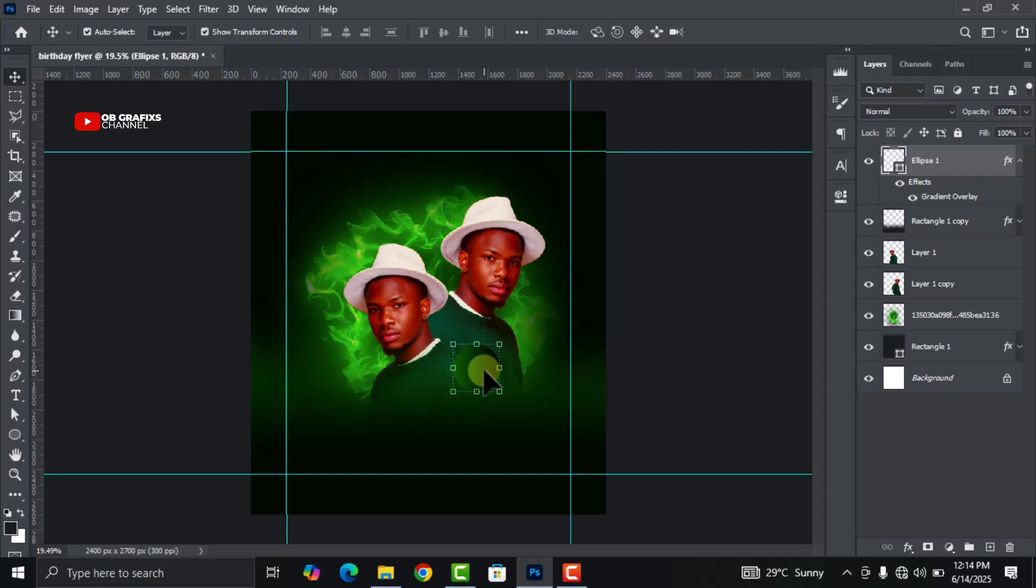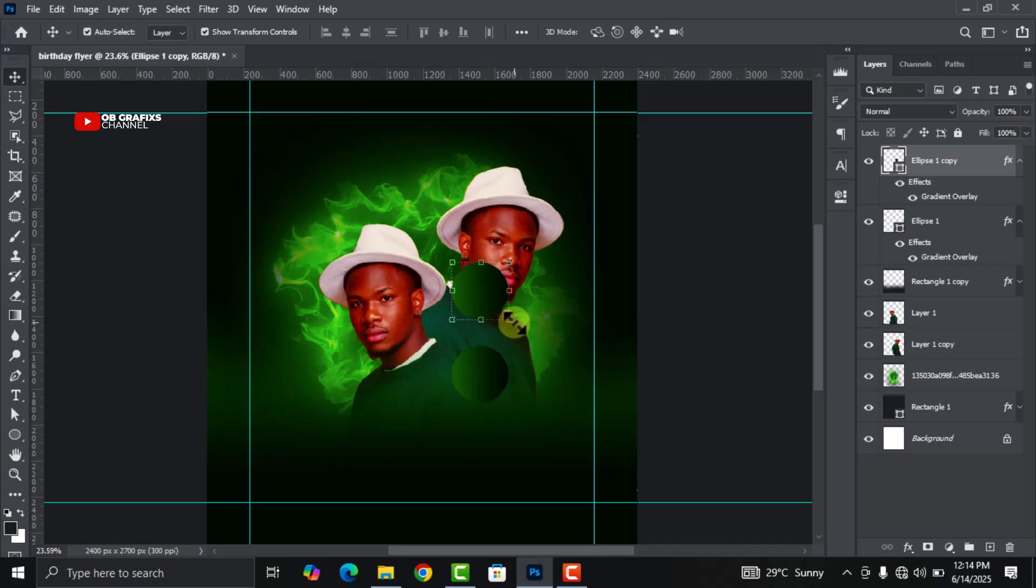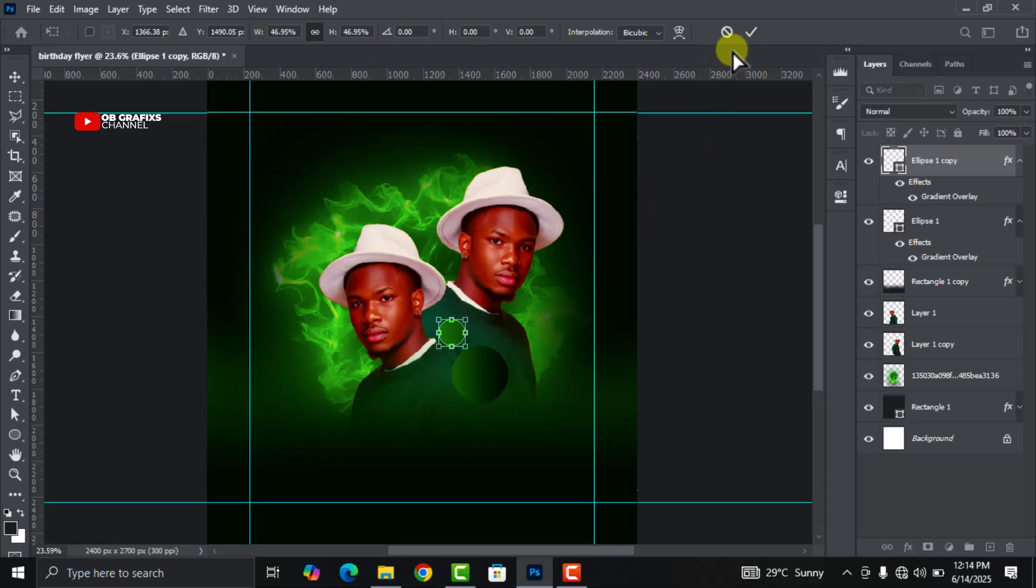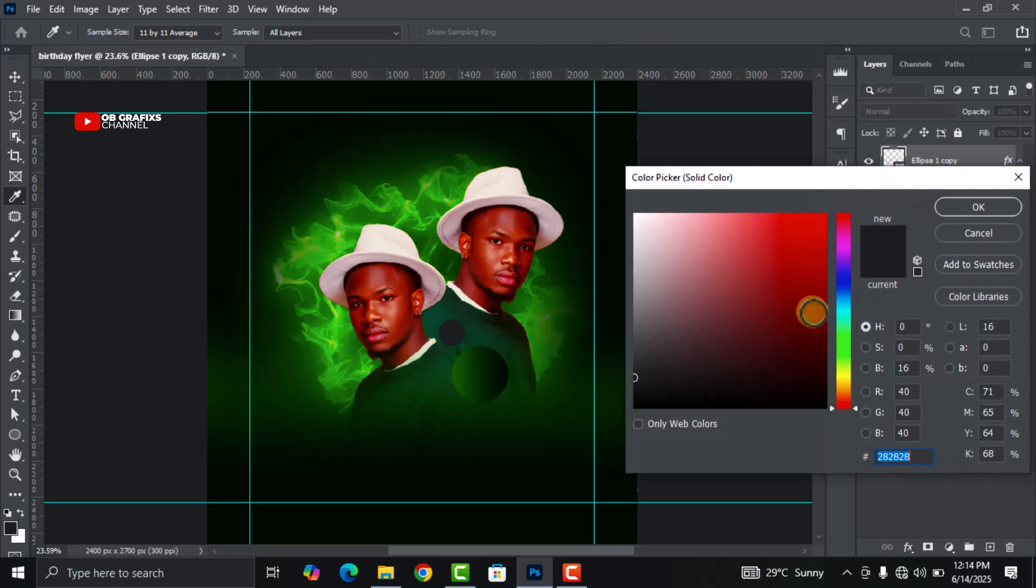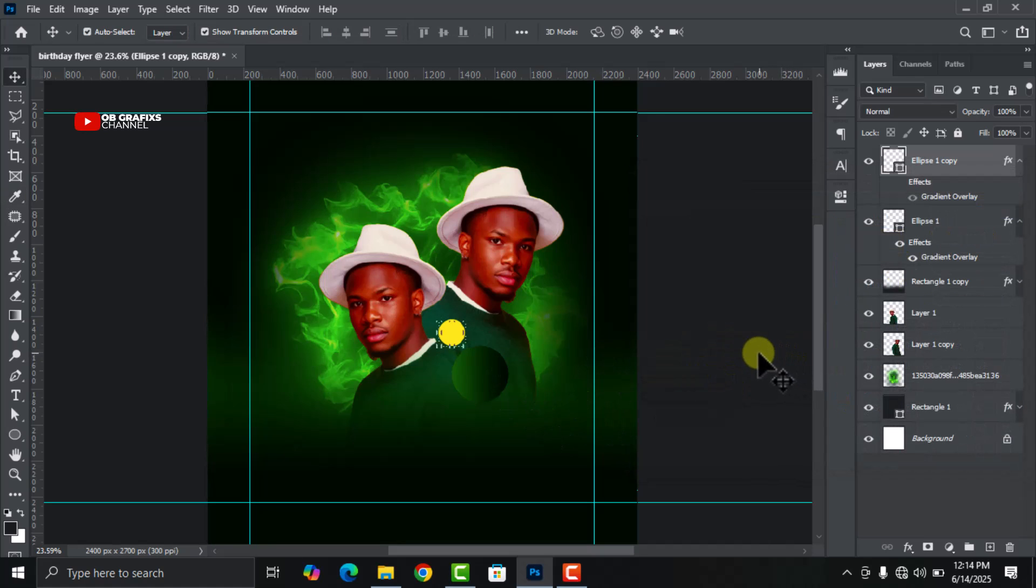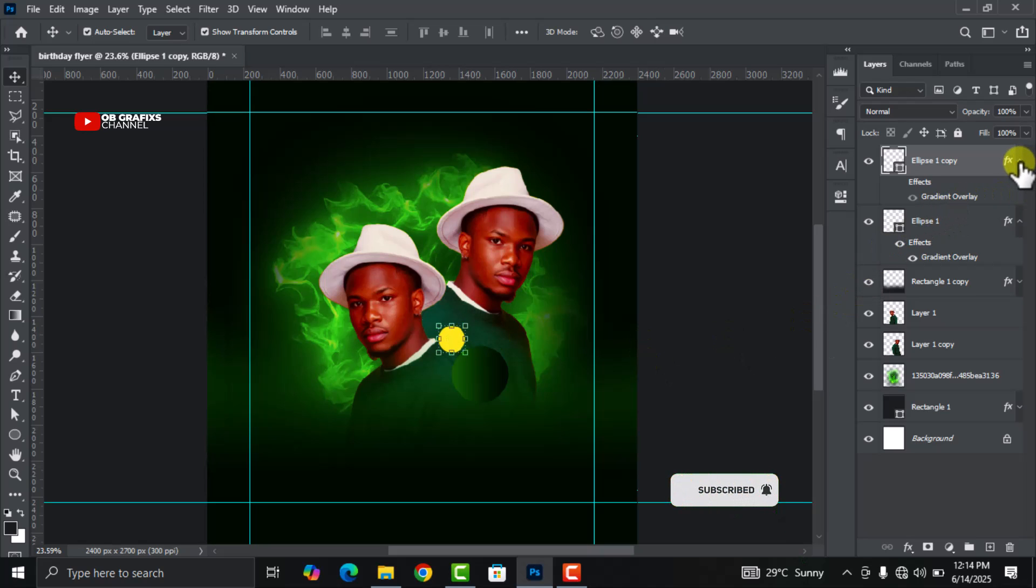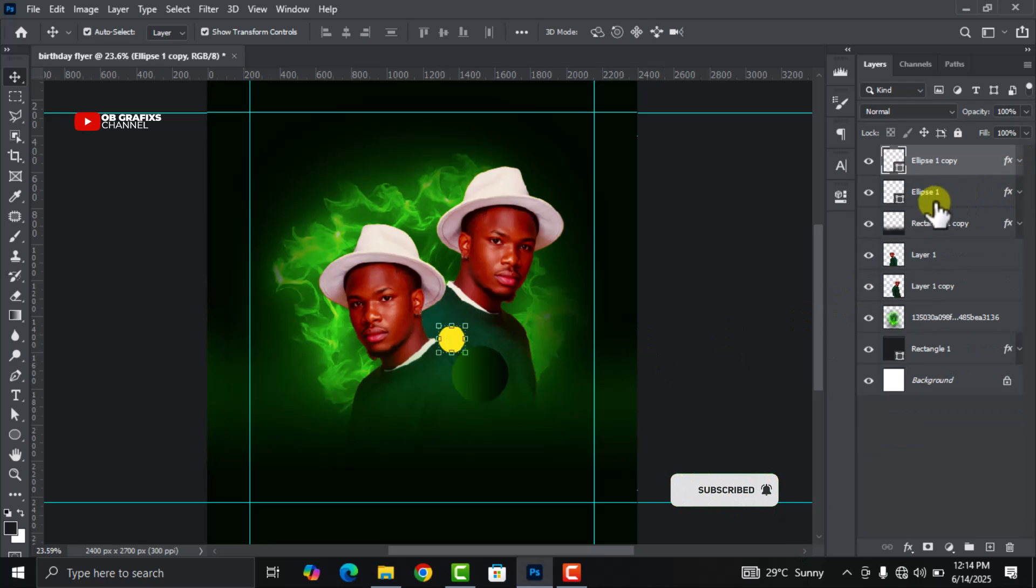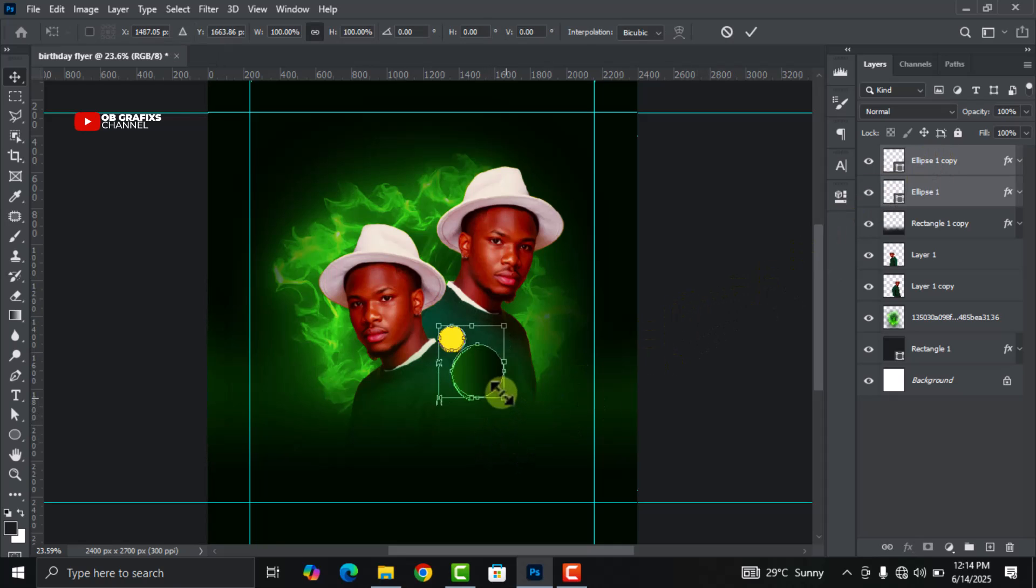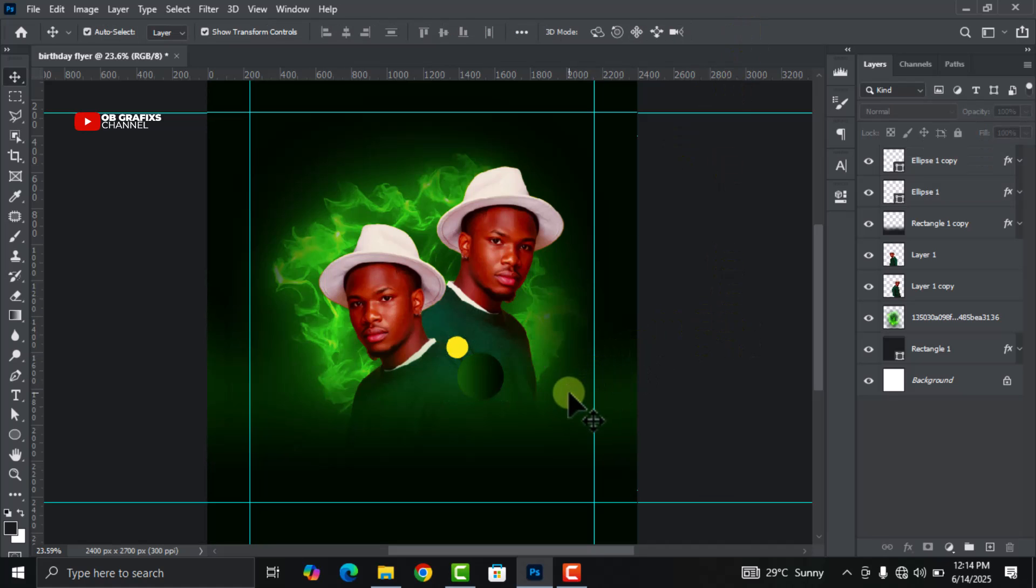Now press Ctrl+click to duplicate. If you really want to change it, decrease the size like this. Let's see what happens.